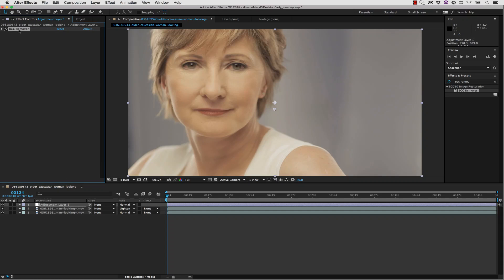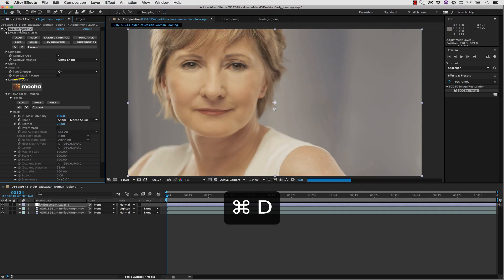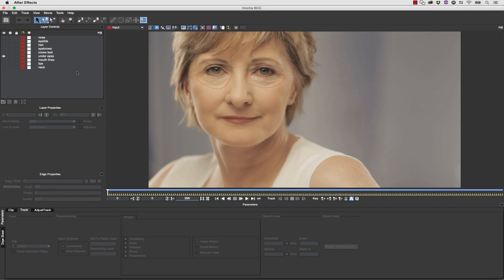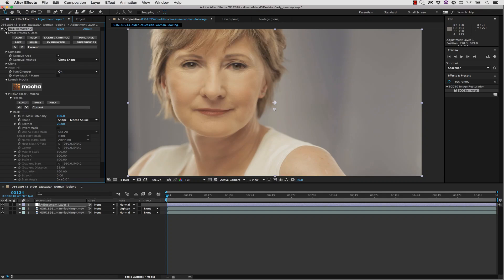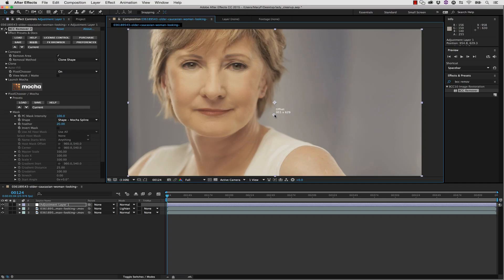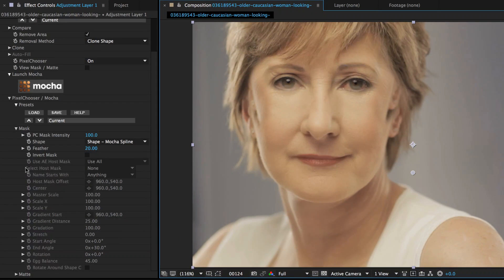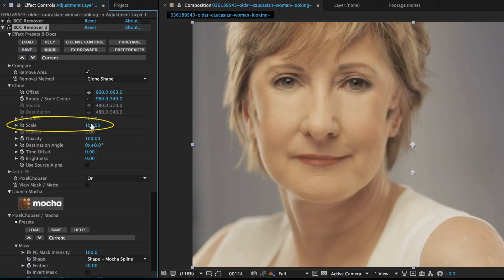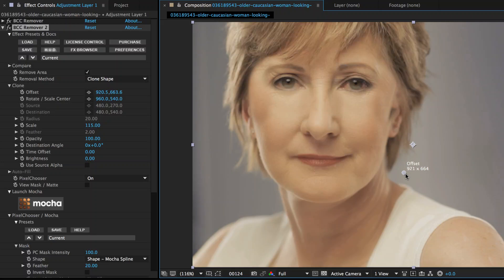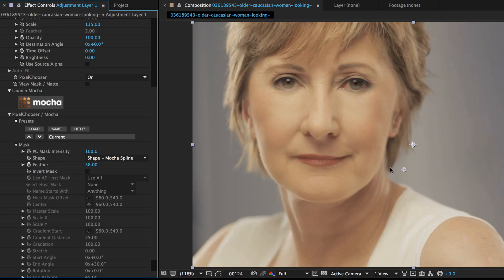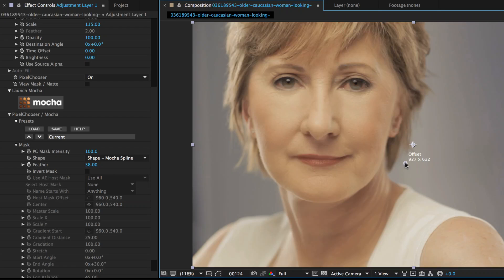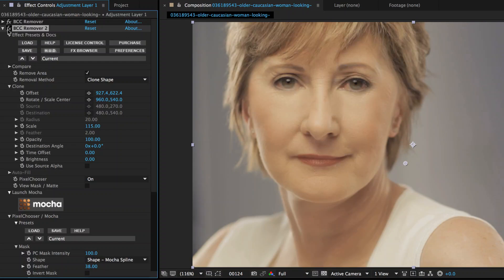We're going to do the exact same thing for her crow's feet. We'll select our BCC Remover effect, duplicate it, launch Mocha, and instead of turning on her under eyes we're going to turn on her crow's feet, then close and save. Now we can change the offset and bring her cheeks up — this will replace the sides of her crow's feet with her original skin tone. I can increase the scale and change the offset to match the values better. From here I can simply increase my feather and smooth this all out. It may take a little tweaking to get the offset exactly right, and that's a pretty huge difference.